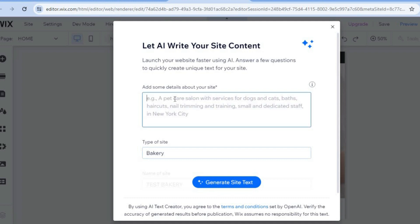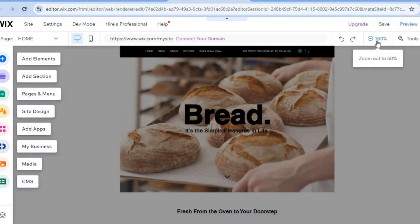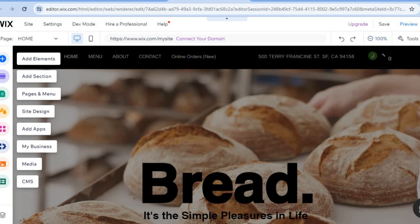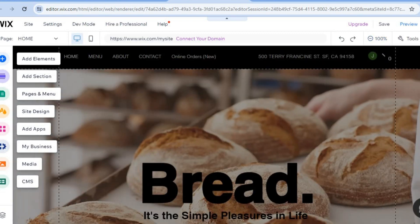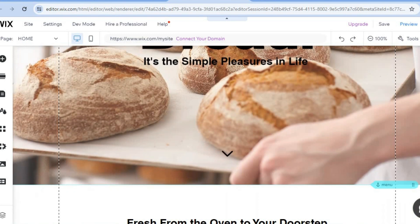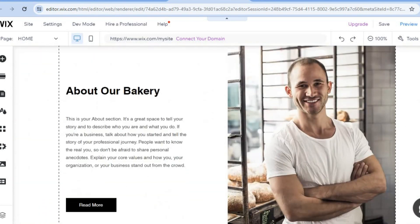Once in the editor, you can tap in the box and provide some information and the Wix AI will add content to your website, or you can tap the X to close the pop-up. At the moment this is how our website looks. Tap on the plus 50% button in the top right-hand corner to zoom in. You can scroll down and see how the website looks — already it looks stunning.